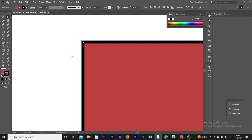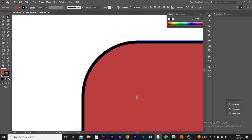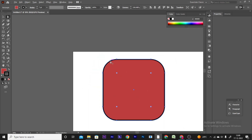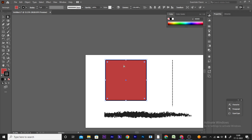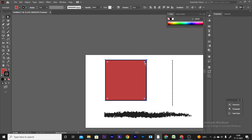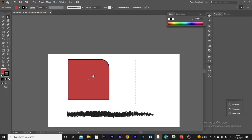You can use the Rounded Rectangle tool. It uses rounded anchor points to create a rectangle with rounded corners.